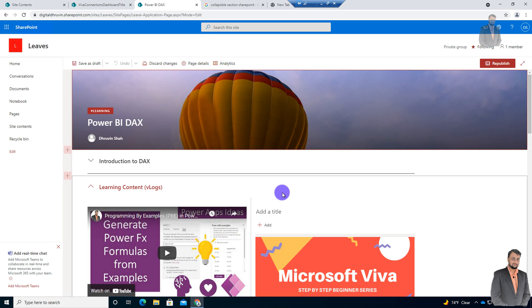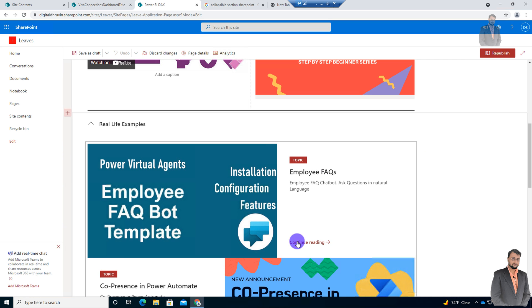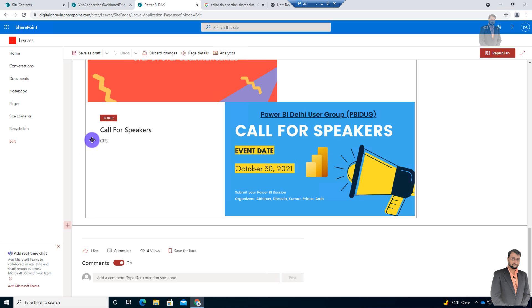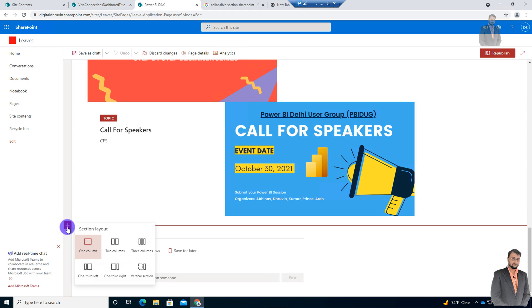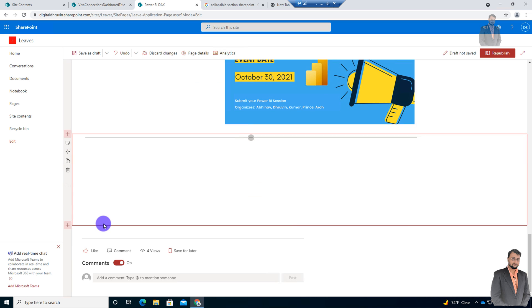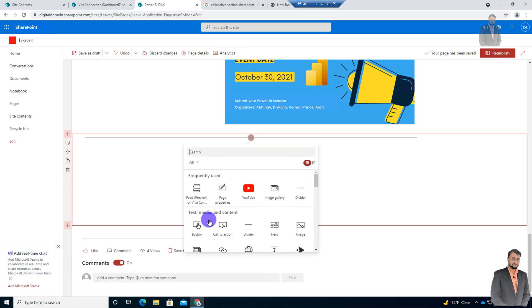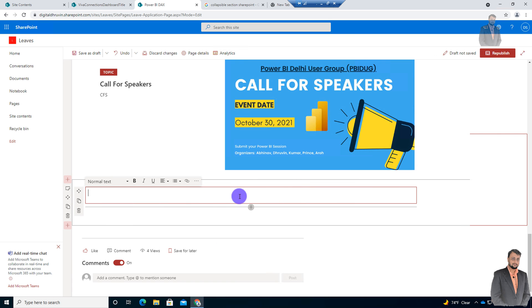Now let's try to add one section to our page. To add the section we will use the plus icon and let's add one column section. So I added this section over here. Now let me just add some dummy text over here. So I just added one text webpart and adding some content.